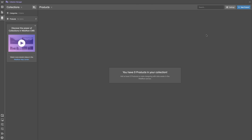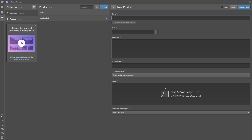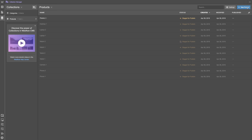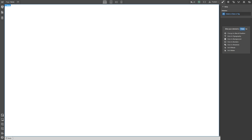With the collection created we can add our products. With all of our products and product categories added to Webflow CMS, we can now start designing our online store. Everything I'm about to show you is just one approach — feel free to build and design your online store how you see fit.